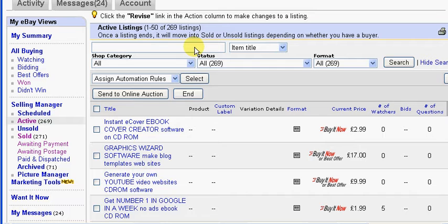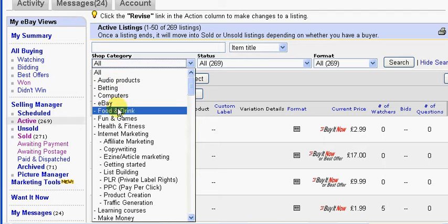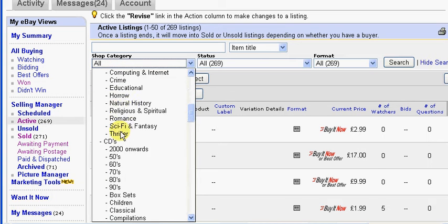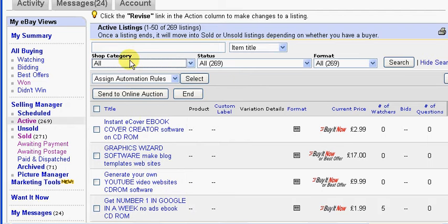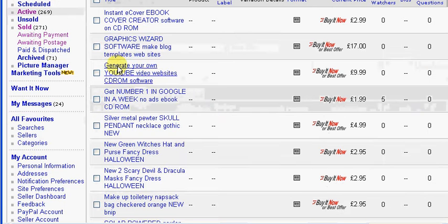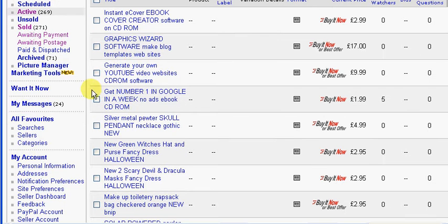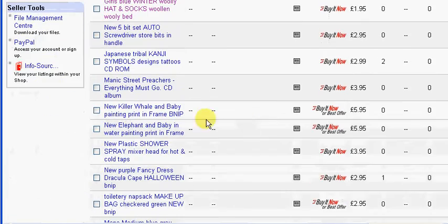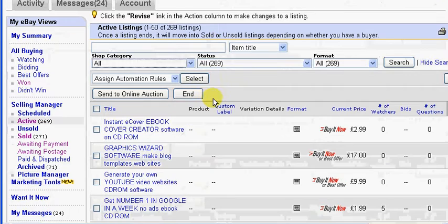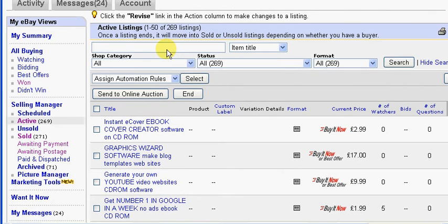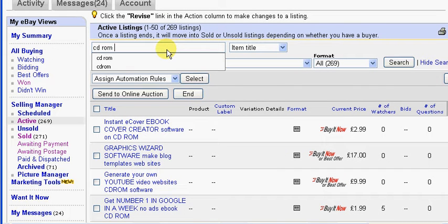Now you can either do a search on the item title, or you can edit a whole category in bulk, or you can show all of your eBay listings and then just select which ones you want as you go down the list. All of my CD-ROM listings have CD-ROM in the title, so I'm going to search for listings with CD-ROM in the title.